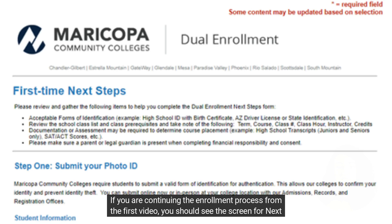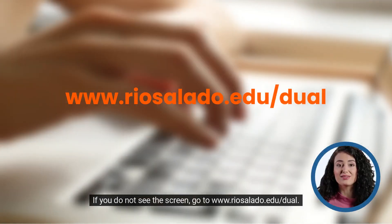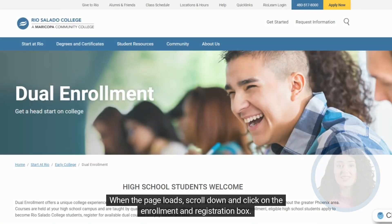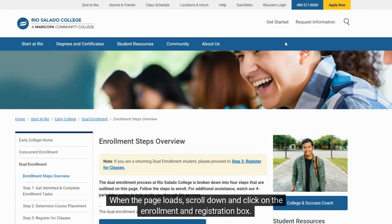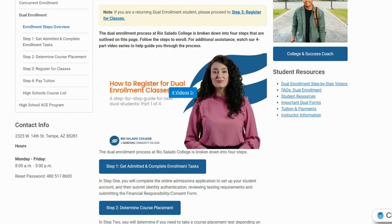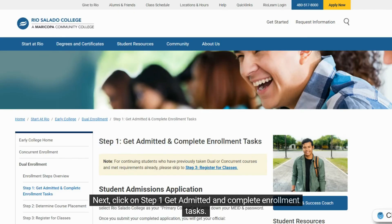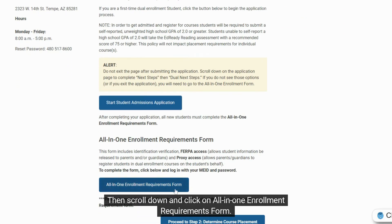If you are continuing the enrollment process from the first video, you should see the screen for next steps. If you do not see the screen, go to riosalado.edu/dual. When the page loads, scroll down and click on the enrollment and registration box. Next, click on step one, get admitted and complete enrollment tasks. Then scroll down and click on all-in-one enrollment requirements form.